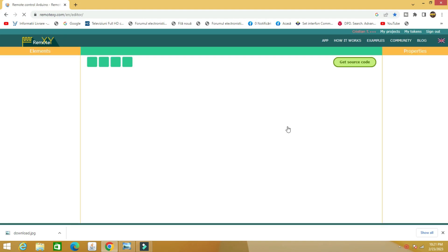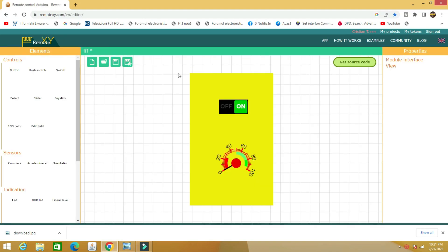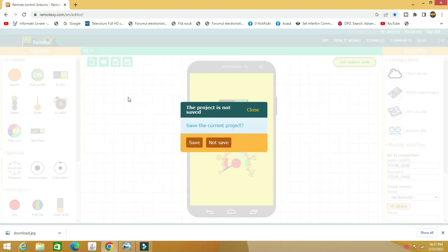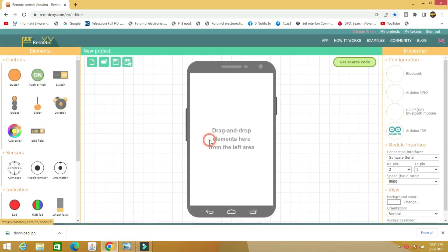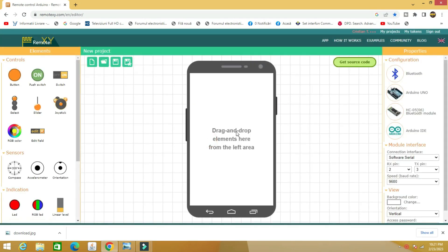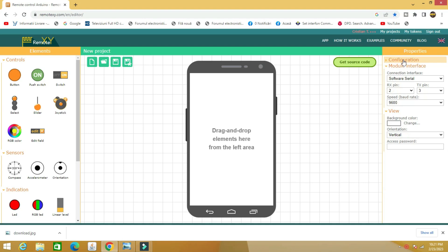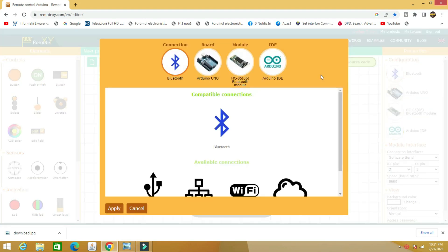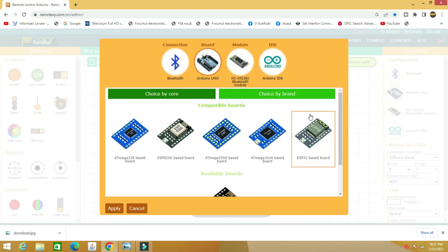Open the XY remote application and create an account. It takes a few moments. I already have one created. We enter the application and start a new project. We declare the devices we use. In the given example I have an ESP32 board with included Wi-Fi board.